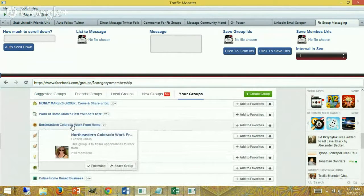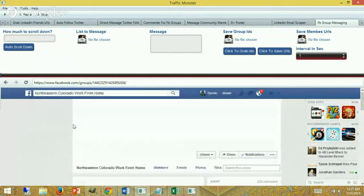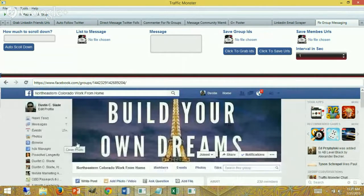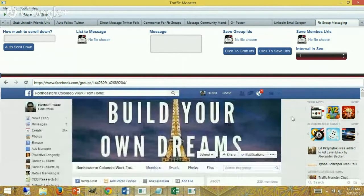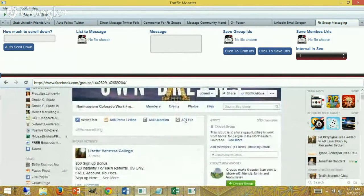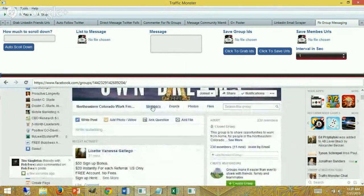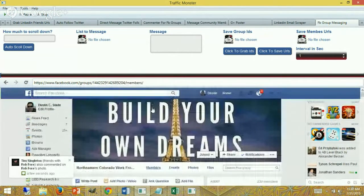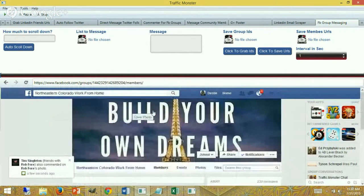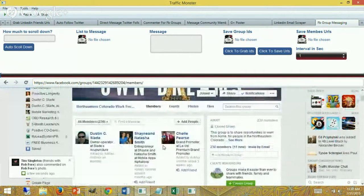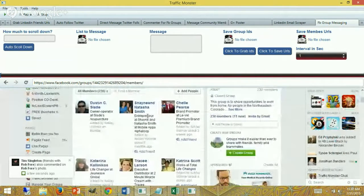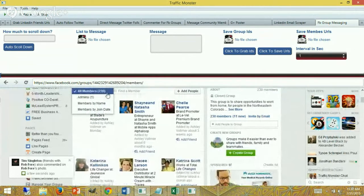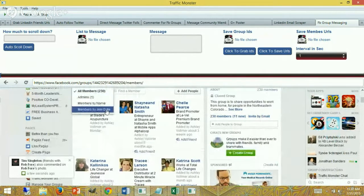I'm going to use this one since I'm in Colorado: Northeast Colorado work from home groups. I became a member. What I'm going to do is scroll down to the members area and I'm going to come down and click on members join date.